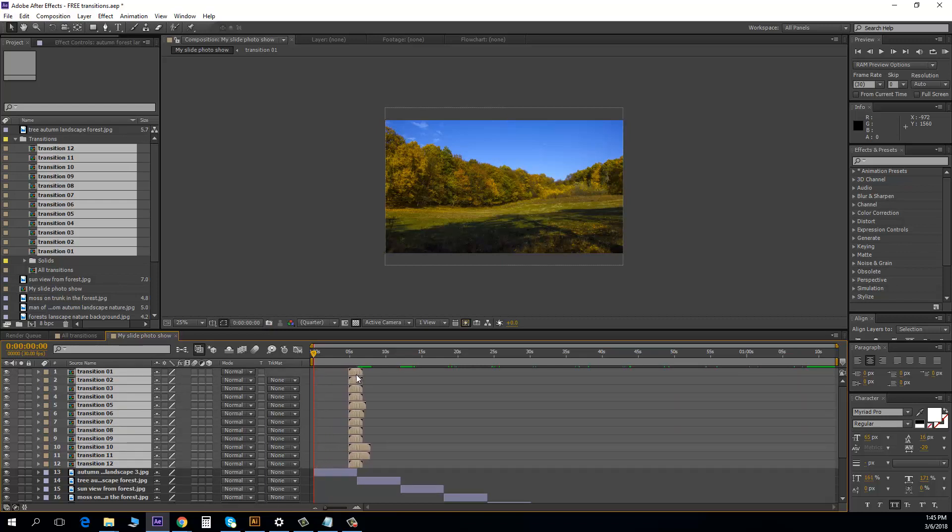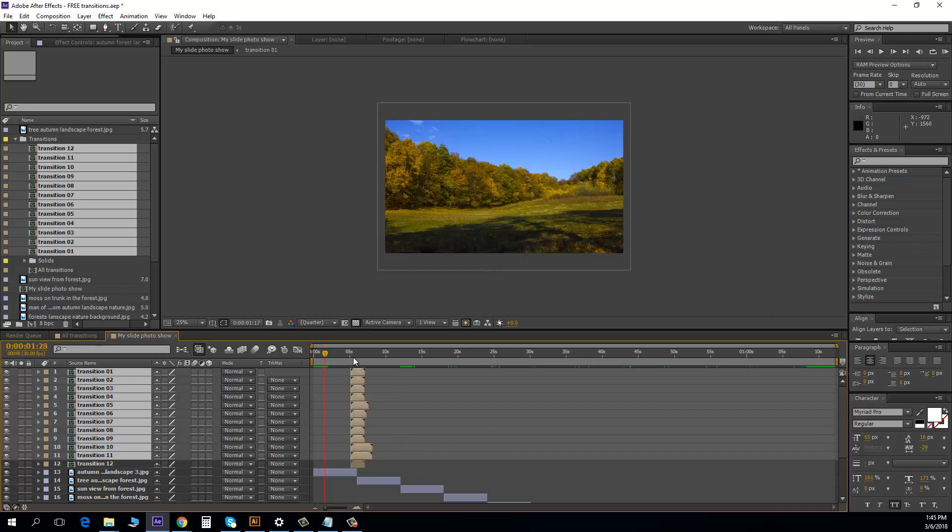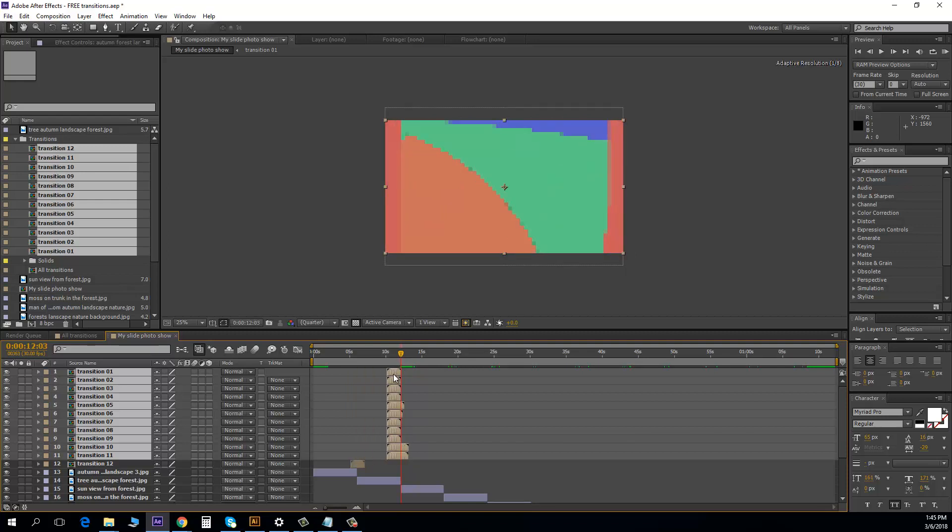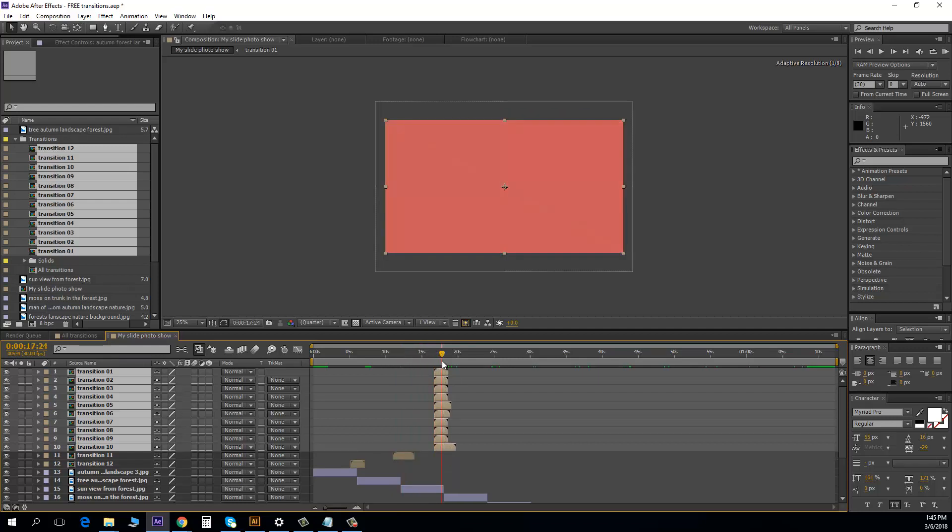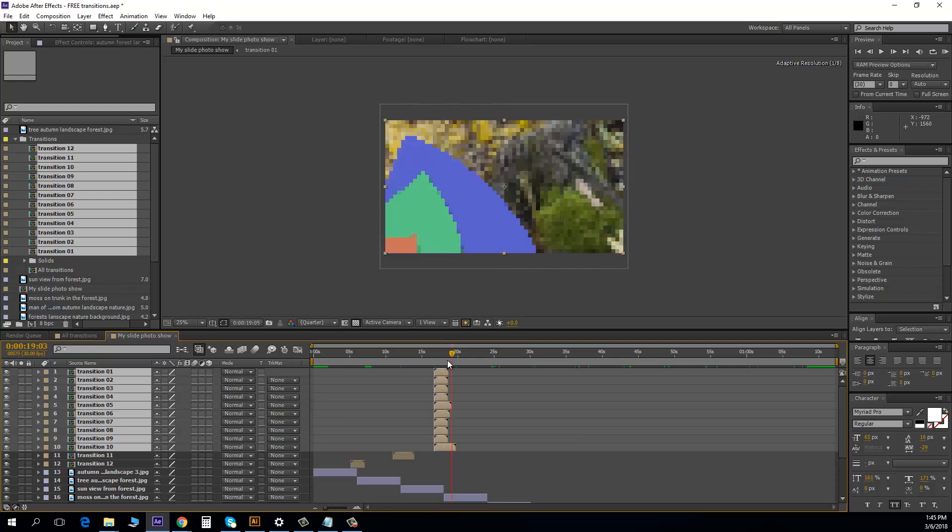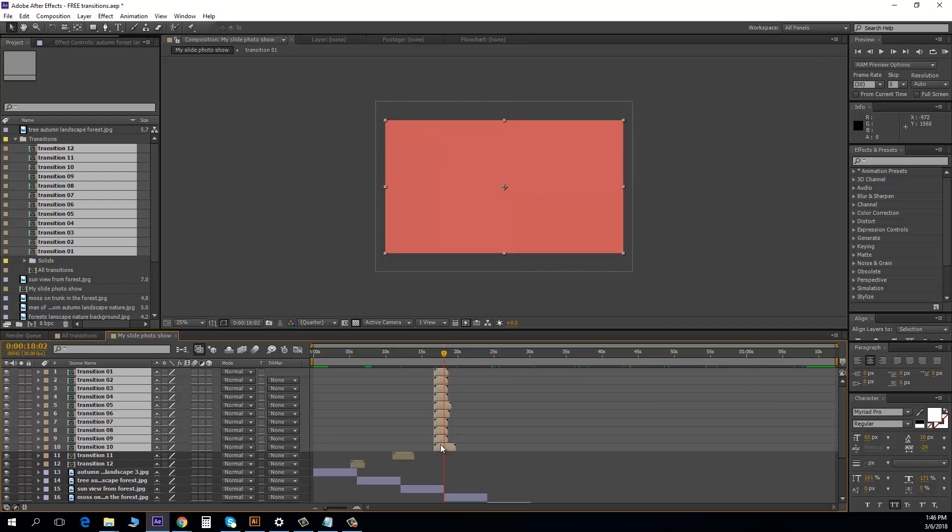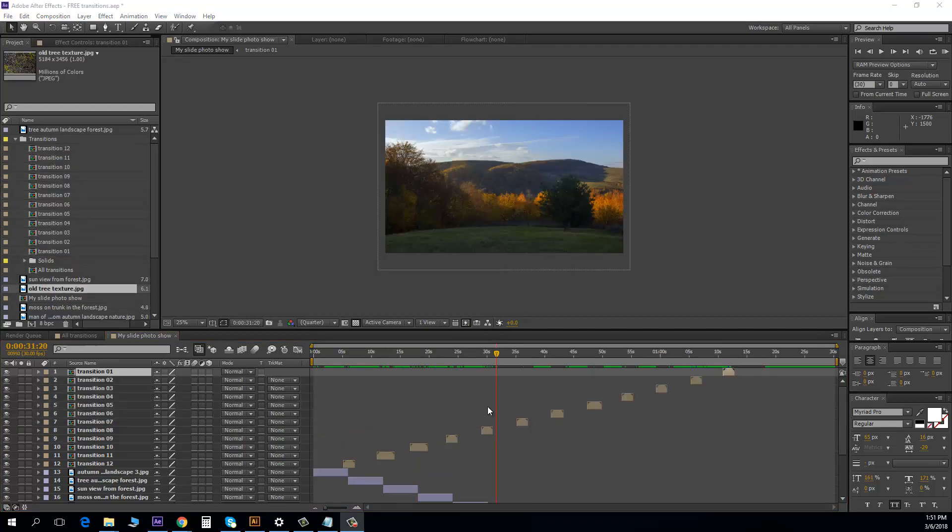This is the first. I drag all the transitions here. I hold on control and I click on this first because I don't need now. I'm going here and I drag these all layers. Hold on control and repeat the process to all, to all layers. So after this finish it, the all.